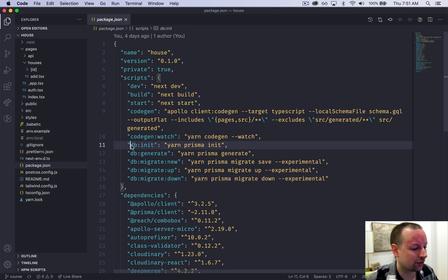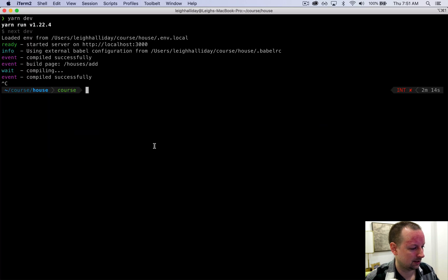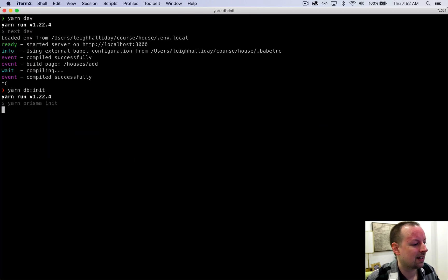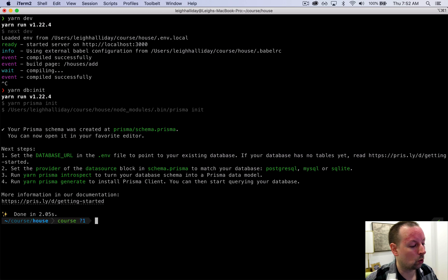So we're going to start by running yarn db init, and that's going to create a new folder called Prisma.